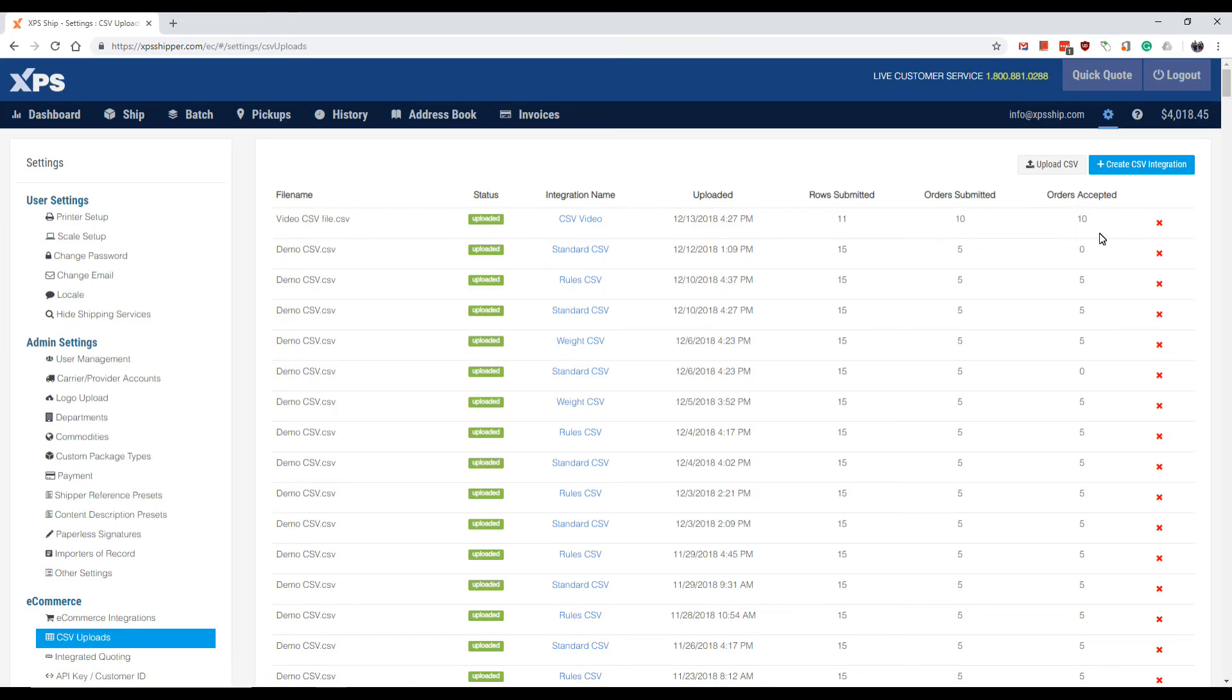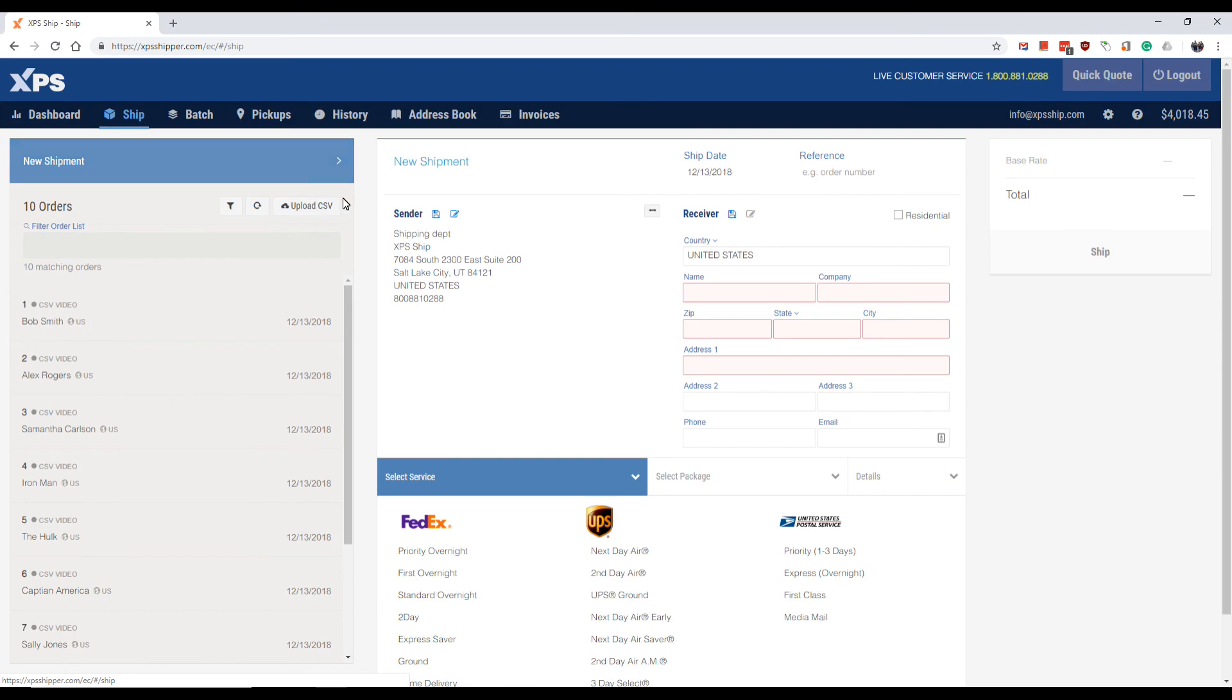Now you are able to start shipping. In the description of this video, we have placed links on how to process a shipment in the ship screen and the batch screen.